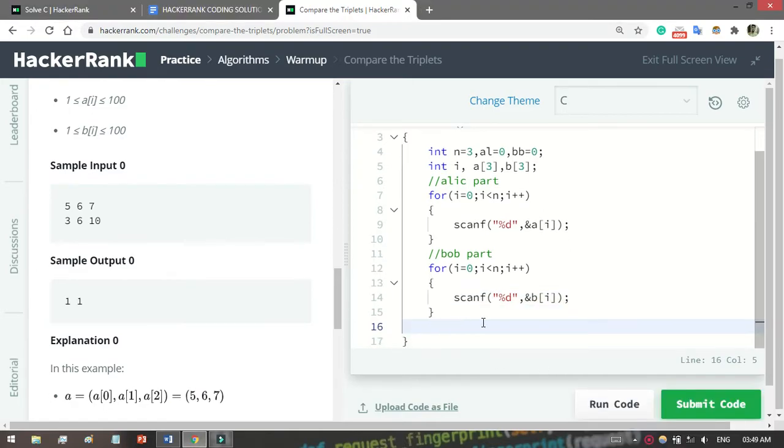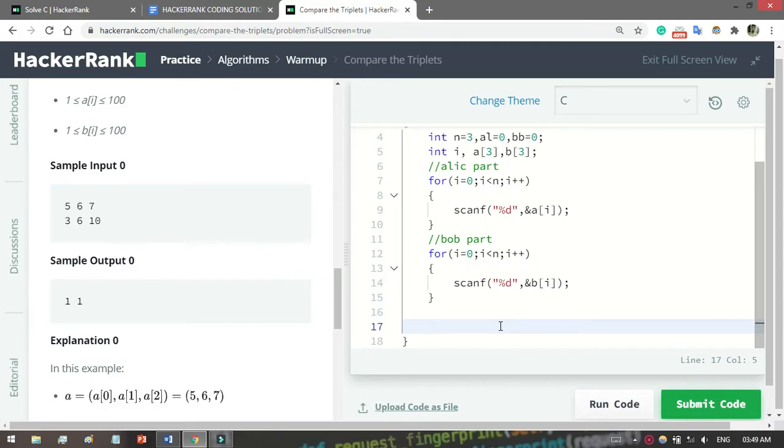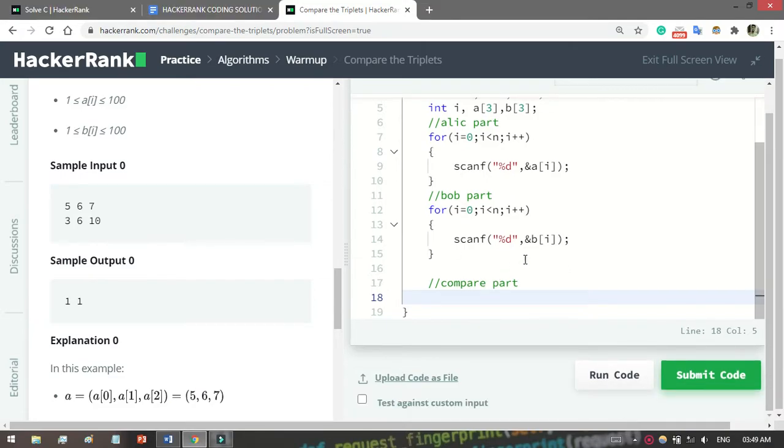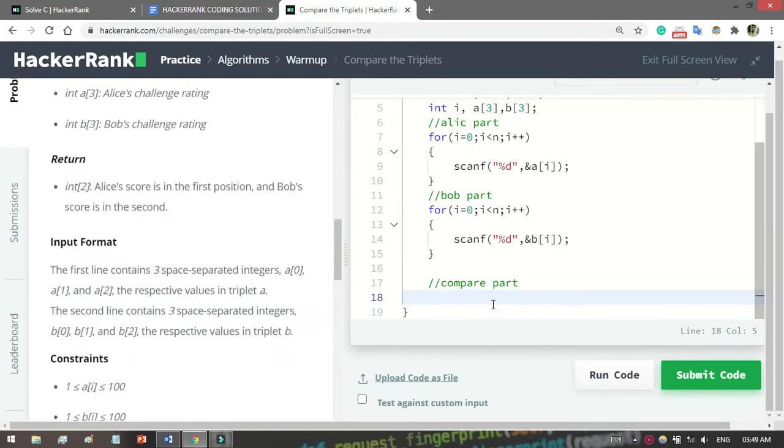That's pretty good. We will keep all the input from Alice and Bob. Now the compare part - let me comment here 'compare part'. What you have to do then? You have to continue the loop again because you have to access the value for comparison. Let's start it: for i equals 0, i less than n, i++.